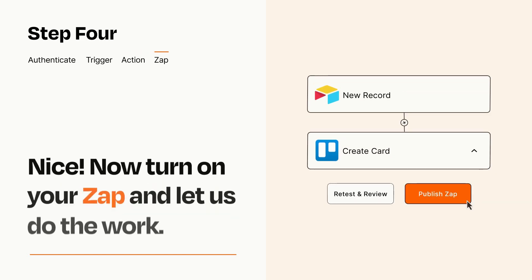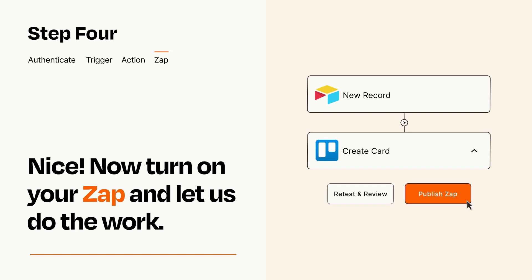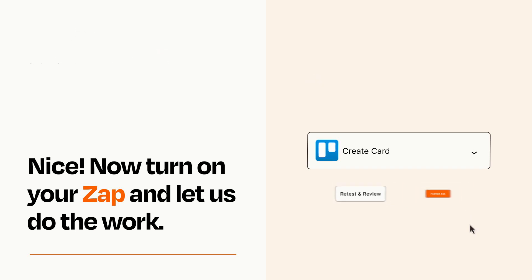Turn on your Zap and Zapier will start doing your work for you. Zapier can be as simple or as complex as you'd like and connects with thousands of apps, more than any other platform.